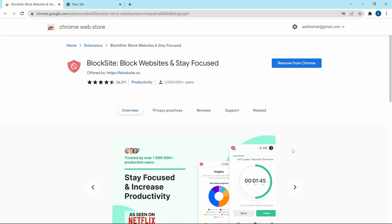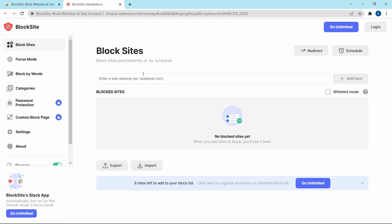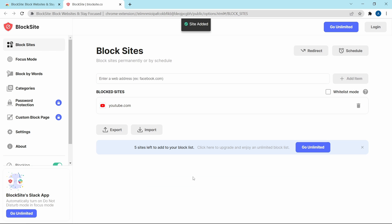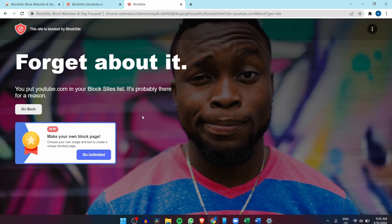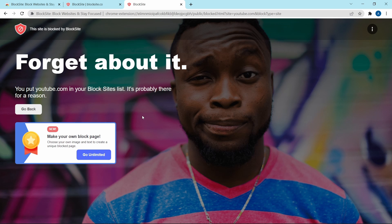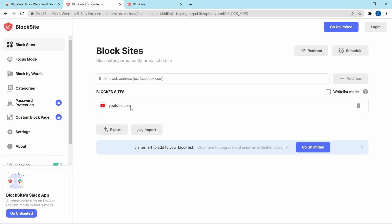You'll have to go to the Chrome web store and then search for Block Site. Once you've added Block Site, you'll reach a dashboard where you can enter the name of the site which you want to block. So let's say I want to block YouTube — I can type it in over here and just click on Add Item. As you can see, YouTube has been added, and now if I search for YouTube, it's not allowing me to go there. The same way you can add more sites.